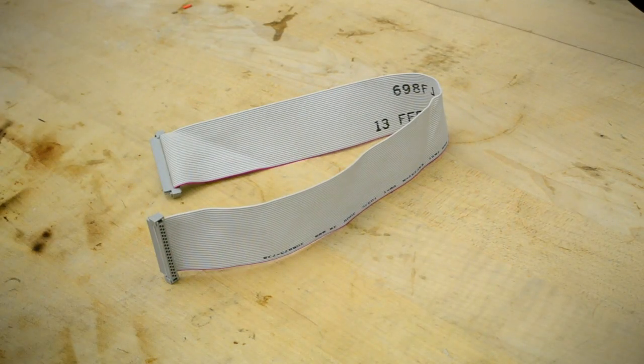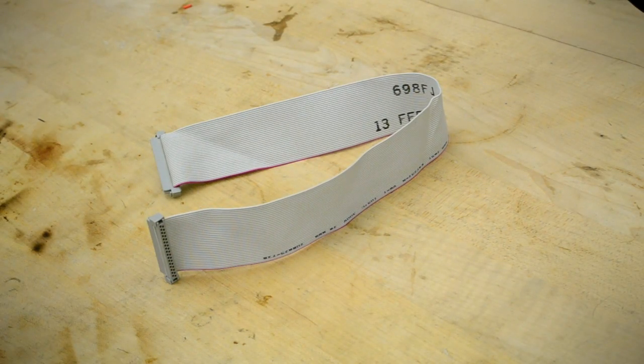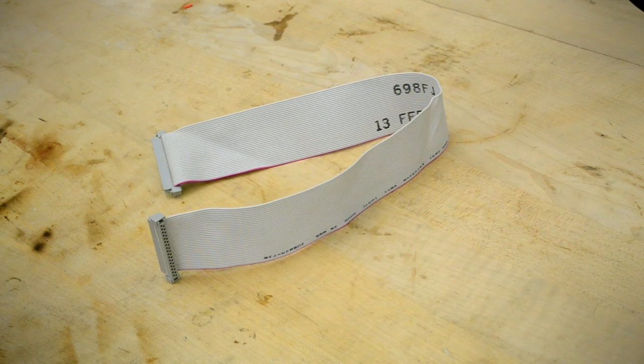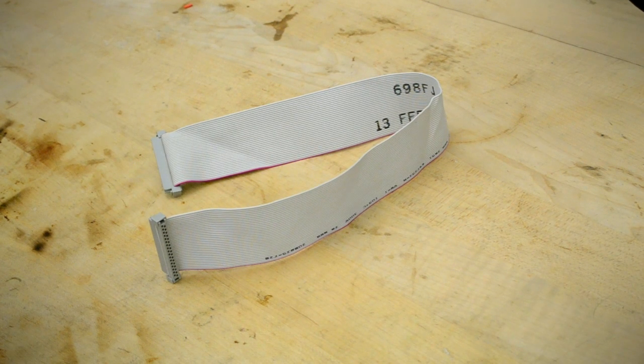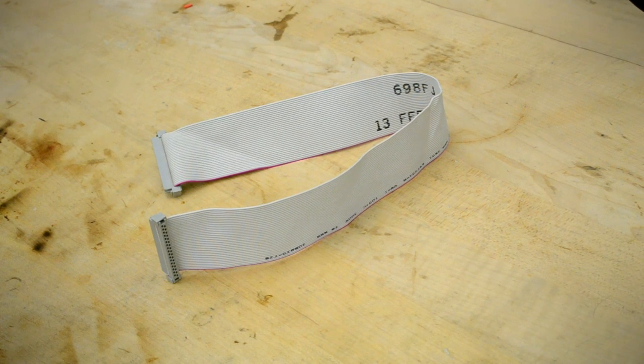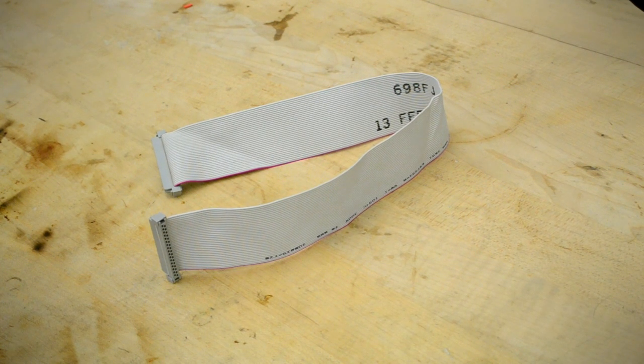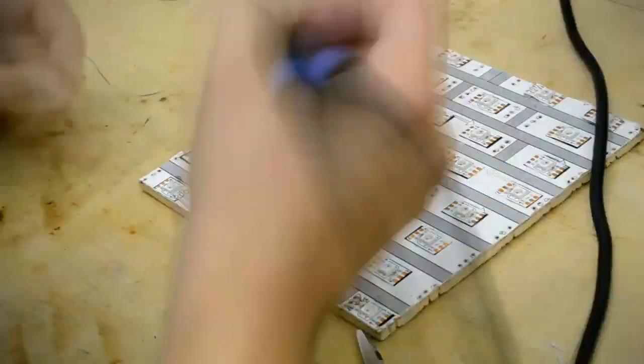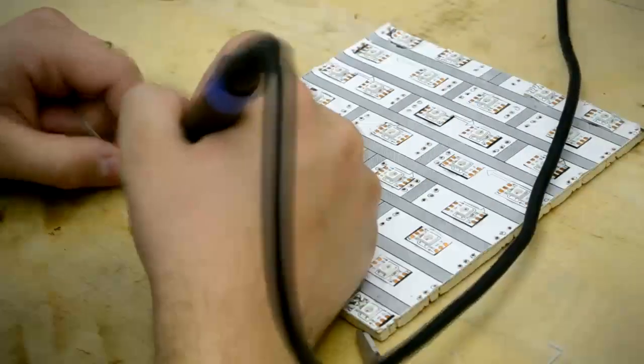I used an old hard drive ribbon cable for the wires running between each Neopixel as individual strands of the ribbon cable were small enough to fit through the holes on the backboard. While time consuming, the soldering process is pretty simple.